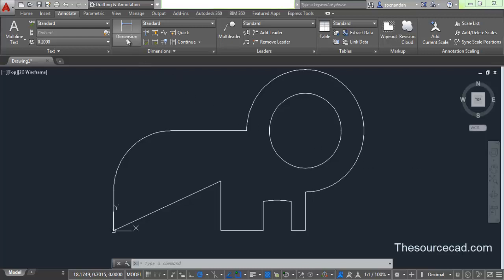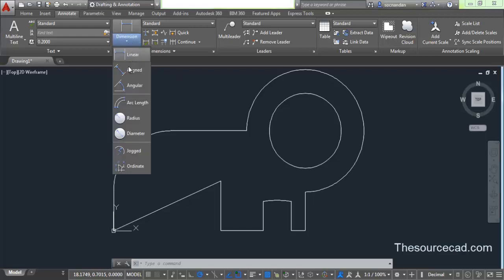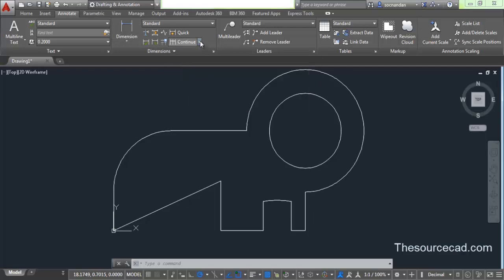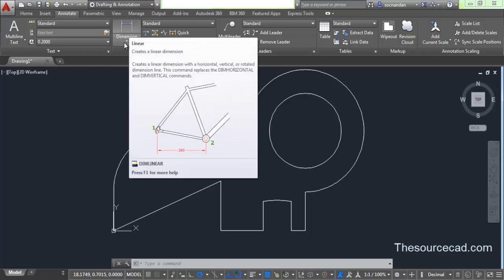In our previous video, we learned about all these basic dimensioning tools: linear, align, radius, arc, and all these basic dimensioning tools. We also learned about continue and baseline dimensioning style. So if you want to learn about them, which are very important tools, then go to the previous video.